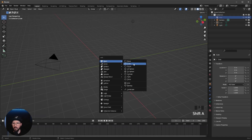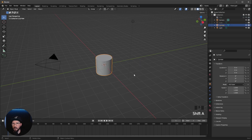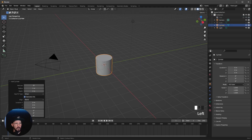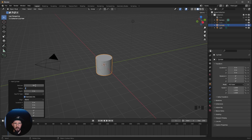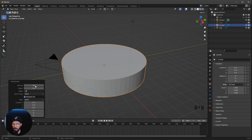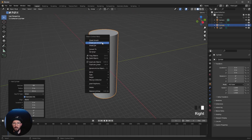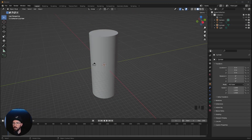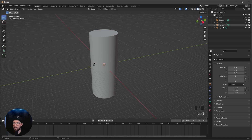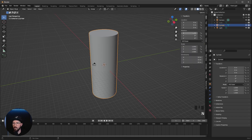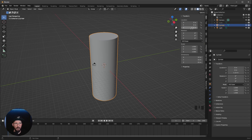Let's press Shift+A and add a cylinder. We want to go to the settings and change the vertices to 64, the radius to 5, and the depth to 25. Now let's right-click and choose Shade Auto Smooth, then bring this to a new Z position of minus 1.15.